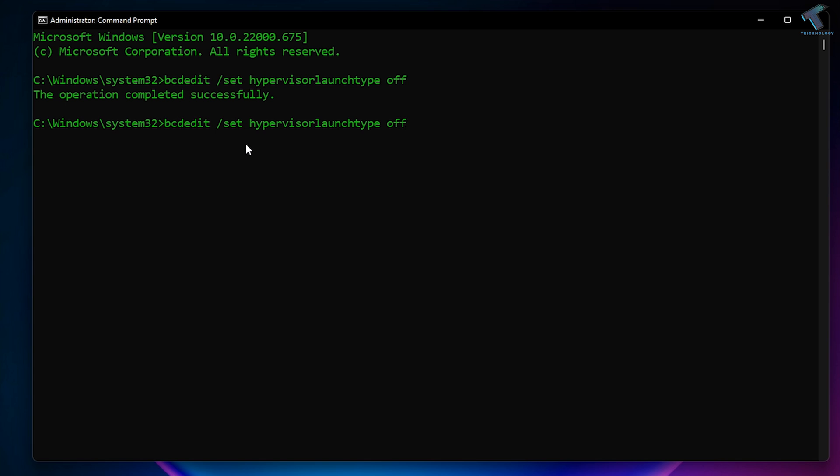enable it, then you have to put the same command, only you have to change off with auto. After that, you need to restart to take effect. So I hope this quick tutorial will really help.